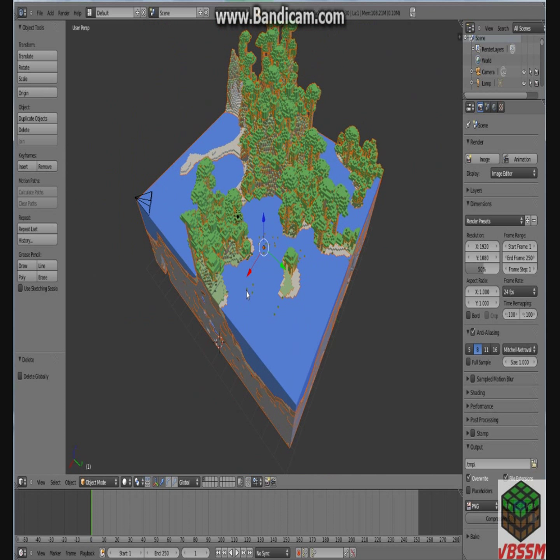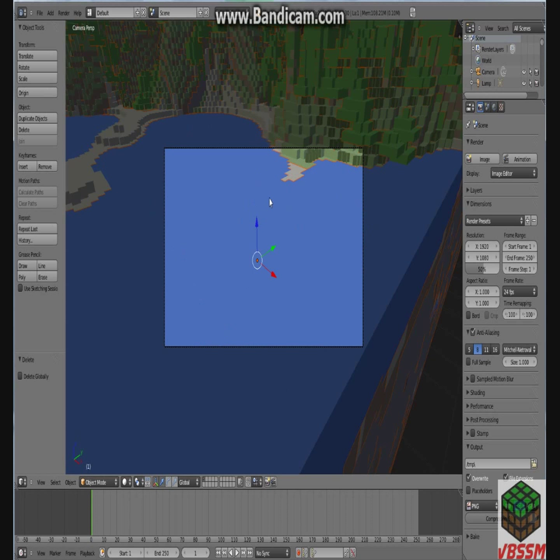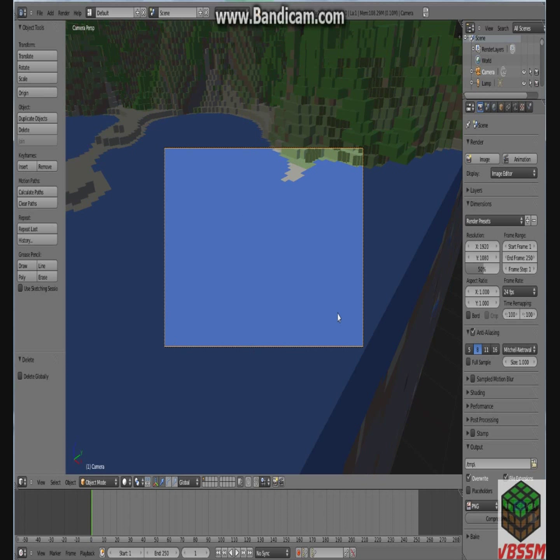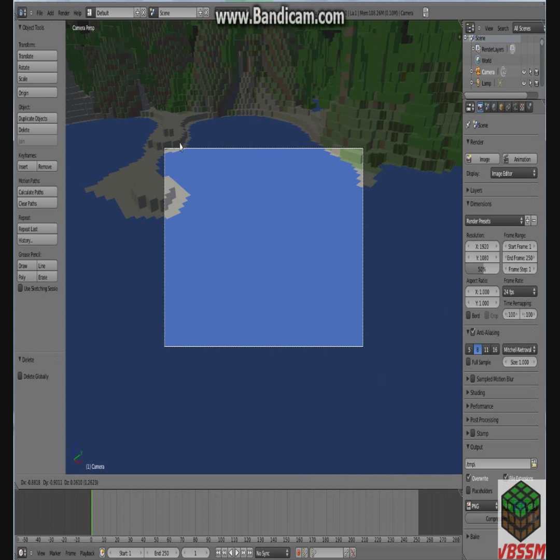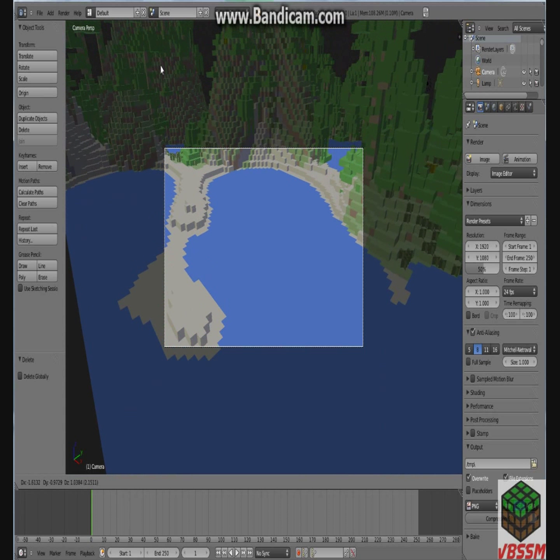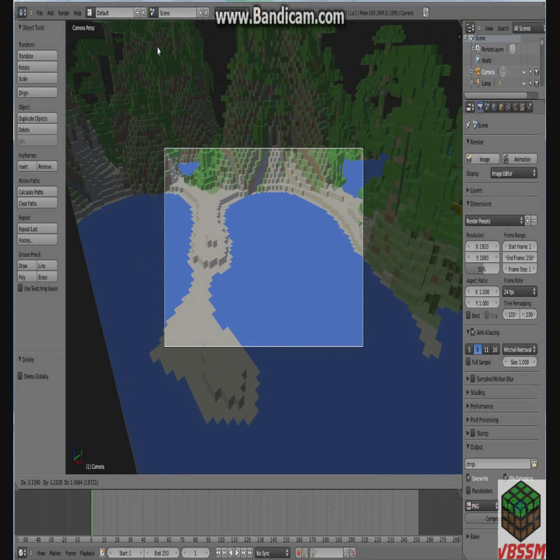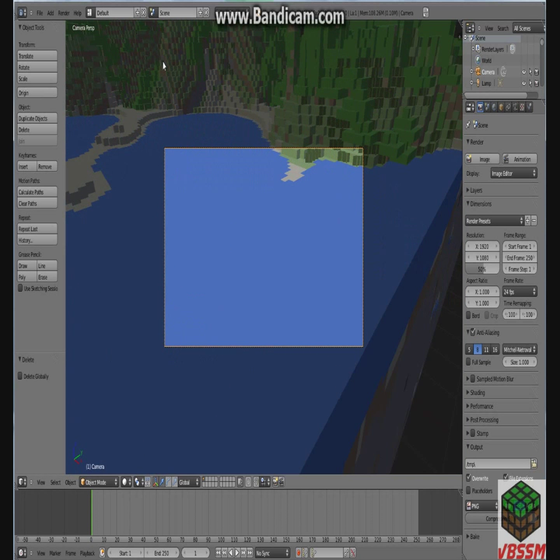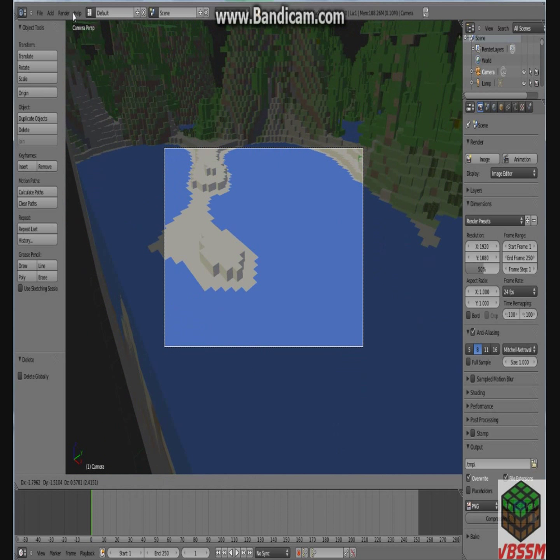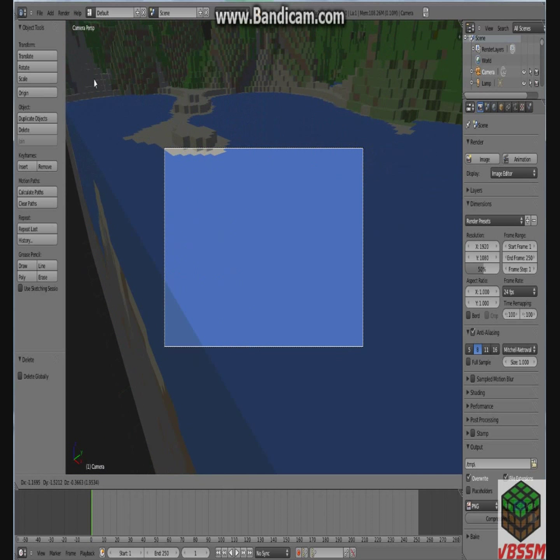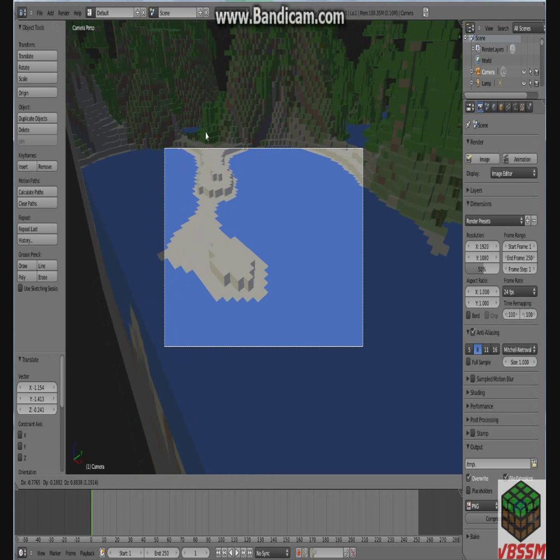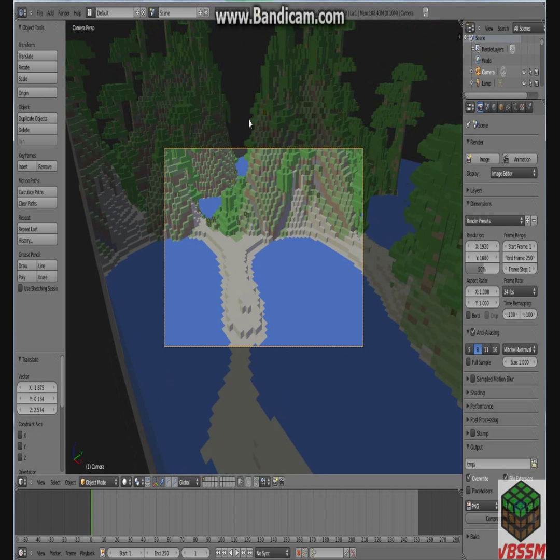And if you go to the camera, right now it's just looking at the ocean right now. So what you want to do if you want to move the camera, you highlight the camera by right-clicking on this little frame. And you click G. And move your cursor to wherever you want the camera to be. And whenever you want it to be in a certain spot, you left-click. And there you go.